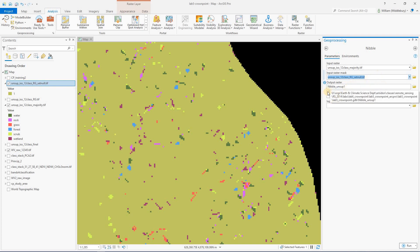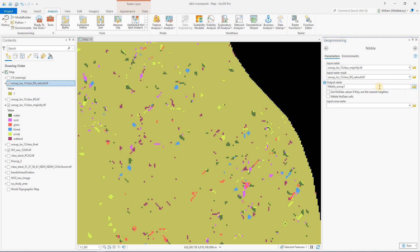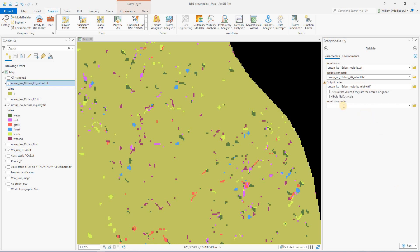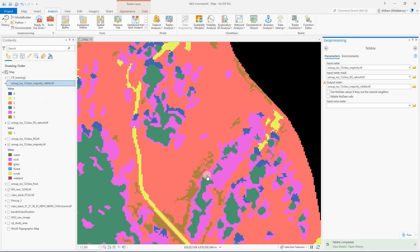And we are going to uncheck using no data. We want to replace all the no datas. And we will save this as an output. So now I'm going to save this with majority underscore nibble. So I can keep track of both of the smoothing operations that have been done on it. We're going to leave input zone blank and go ahead and run it.